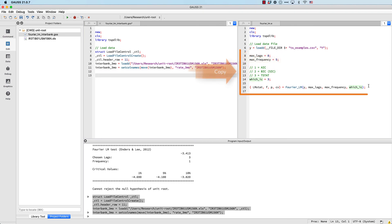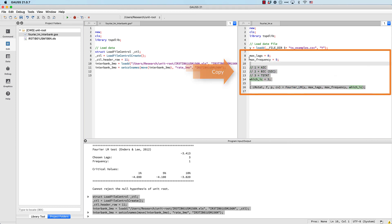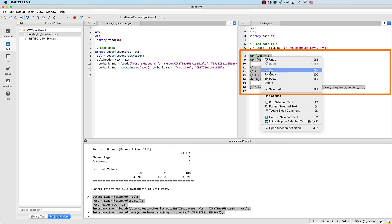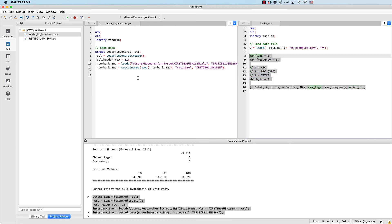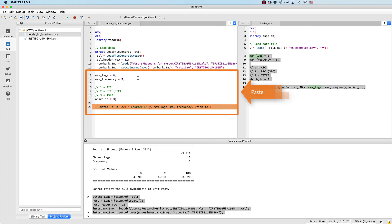We'll copy and paste the data loading code that the data import window created for us. We'll use the same settings as before, so let's copy those over.